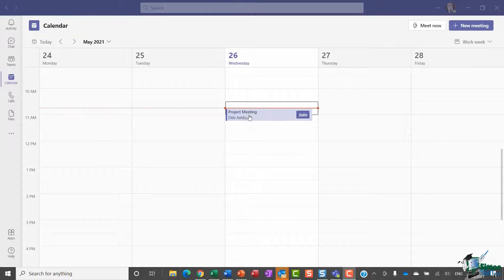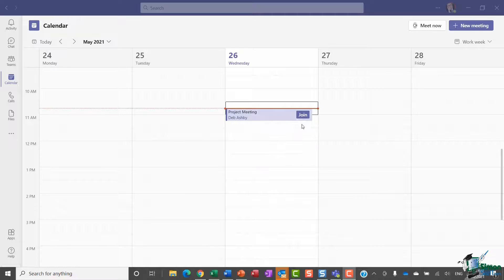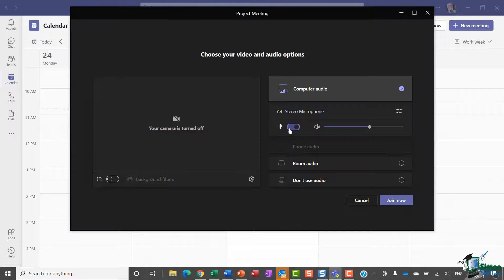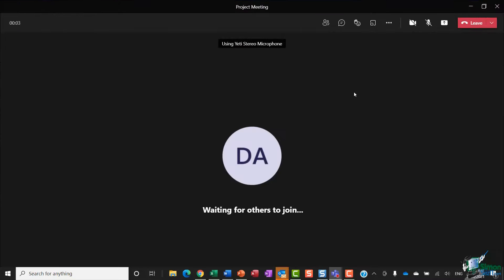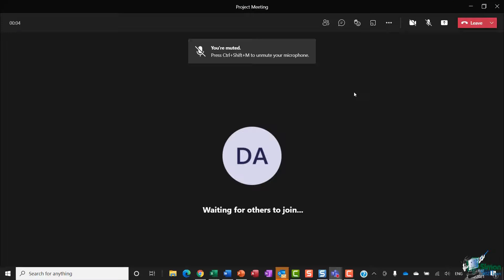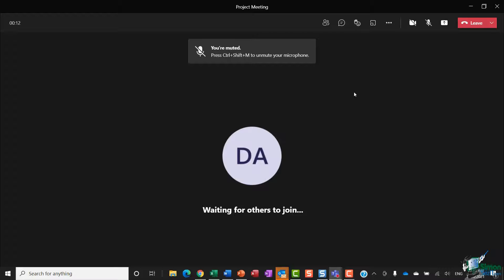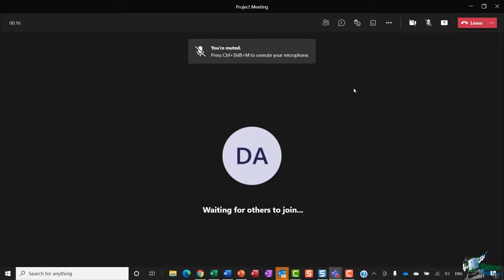I'll click on join now. So I am now in my meeting. In general, if I want to use a setting like this, I'll log in maybe 10 minutes before the meeting start time and jump in here and change my settings.